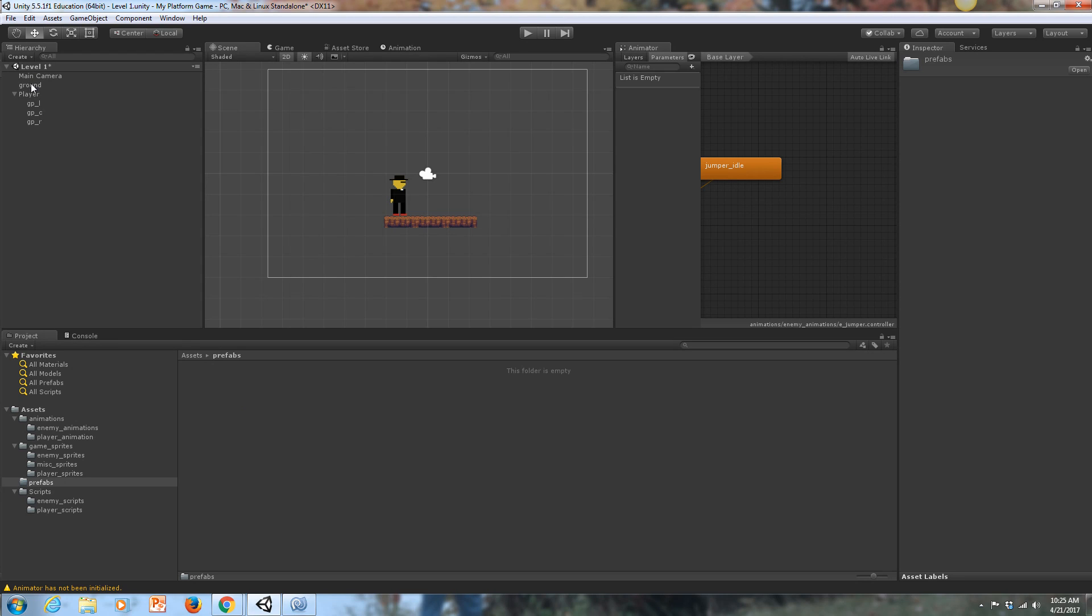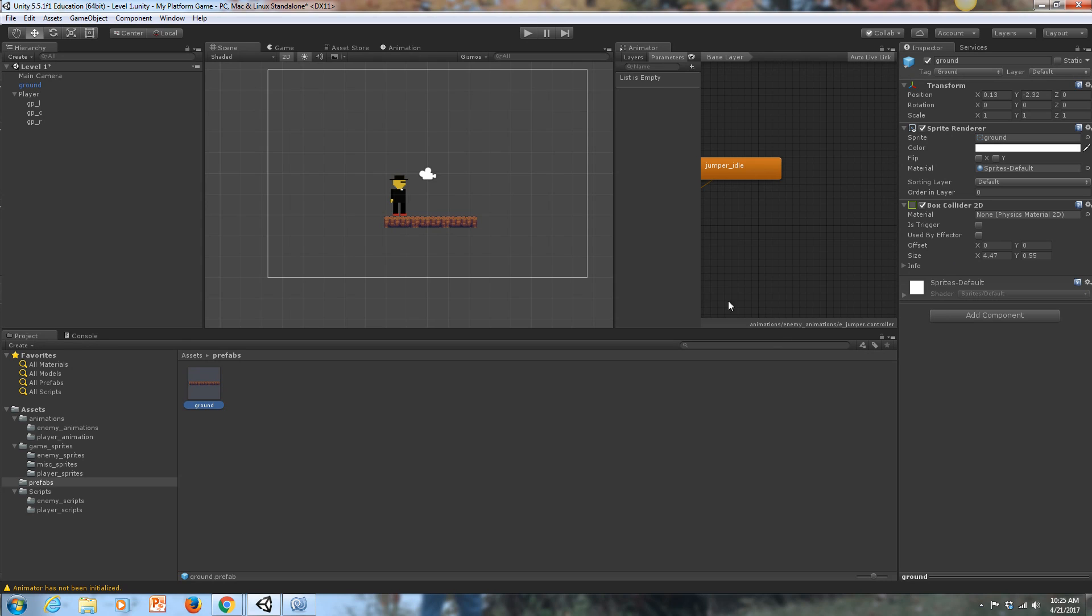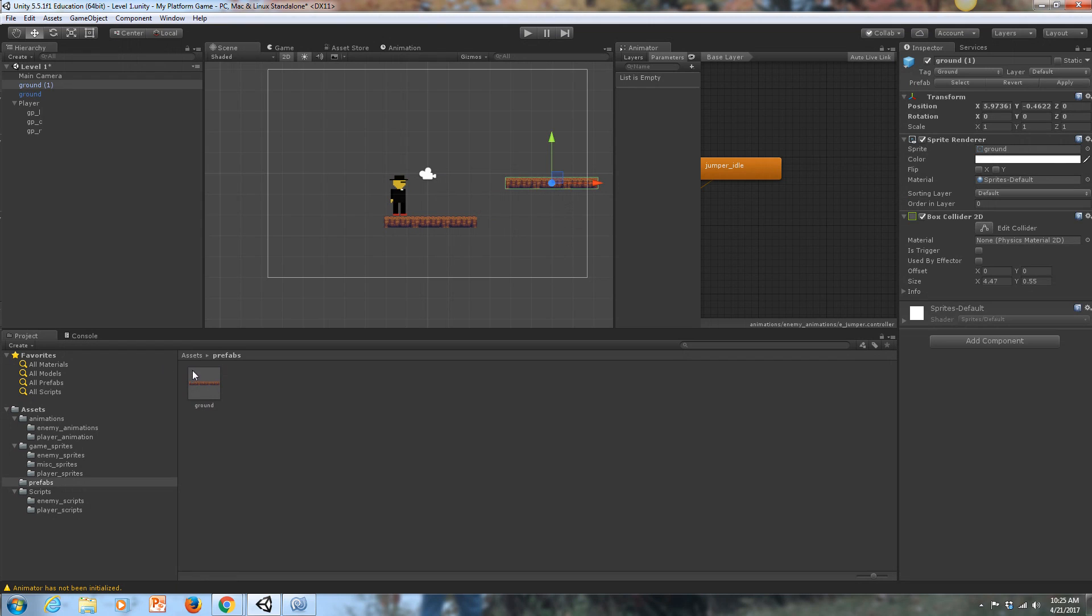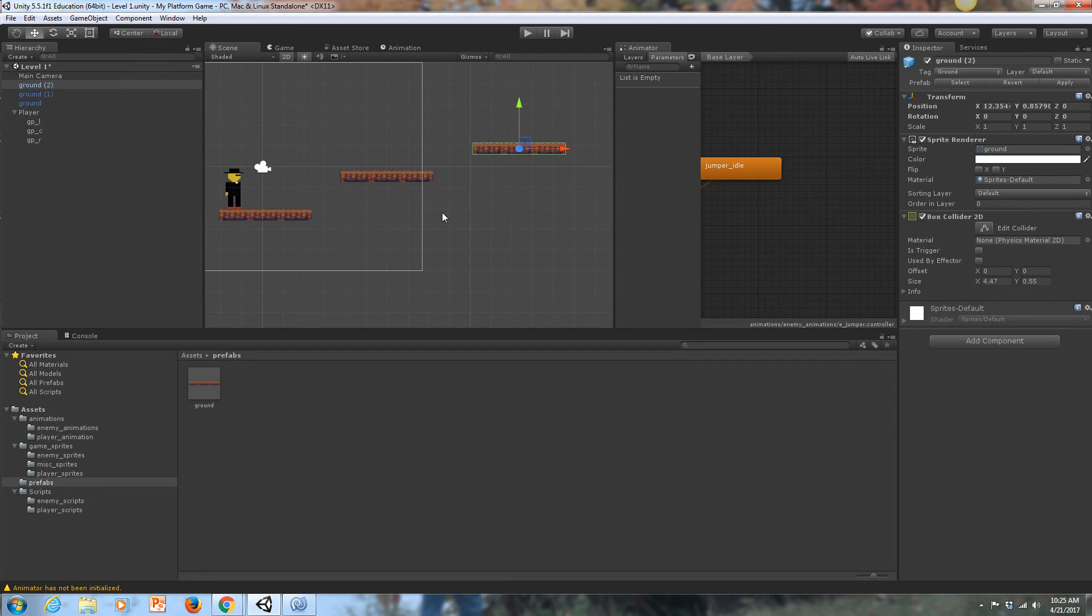What I'm going to do is I'm going to go to my assets folder, and I'm going to create a new folder, and I'm going to call this prefabs. The benefit of a prefab is it's an object that you've created that has attributes that you want to clone or make multiple copies of. I'm going to take my ground from the hierarchy here, and I'm going to just drag it down here into the prefab folder, and it automatically turns into a prefab. How do I know it's a prefab? Because it has this blue cube here.